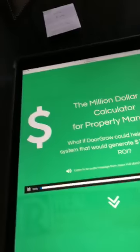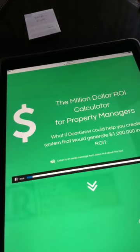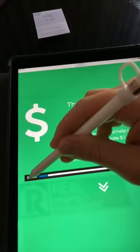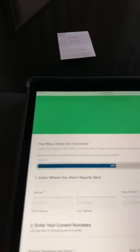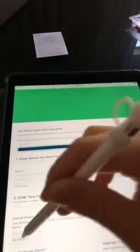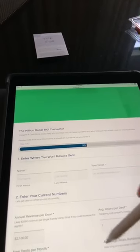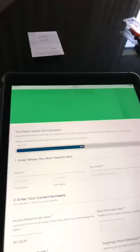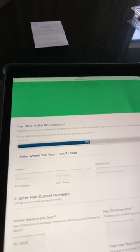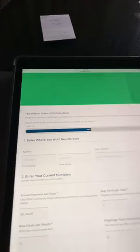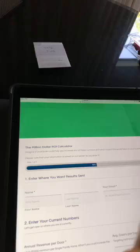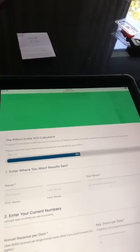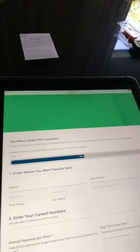Hey team, Jason Hull here. I'm super excited about this new calculator, the million dollar ROI calculator for property managers. You go through it — it's two pages — and you can enter all this data and it updates. You put in your details and go to the next page. What's cool is it helps you calculate not just how you can get a million dollar return, but how long it would take — you could do it in a year or two years — depending on how much revenue you're making per door, how many doors, and how many years you can keep them on average for your retention.